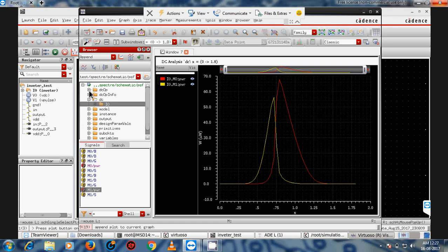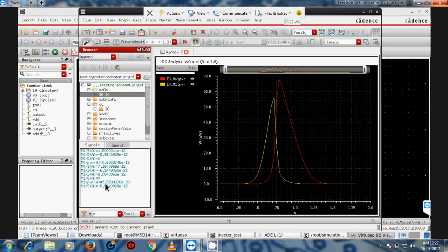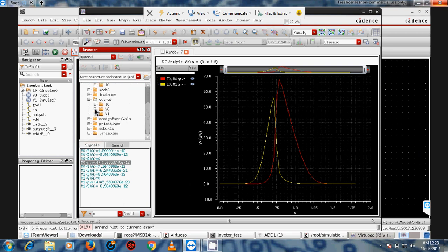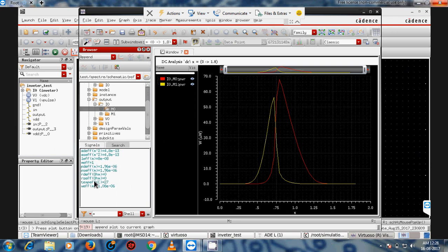This shows the individual device power — this is PMOS, this is NMOS. Different devices are shown: M0, M1, and M2, each with different power values. For example, M1 is showing 9.3.